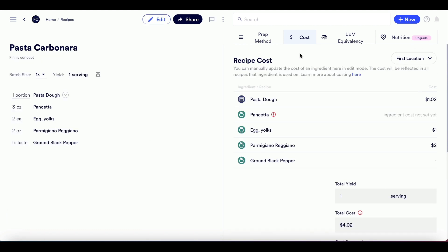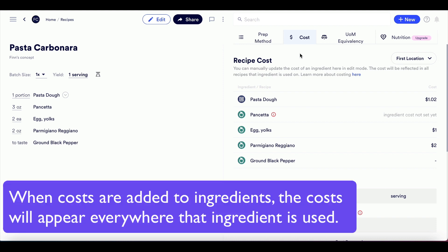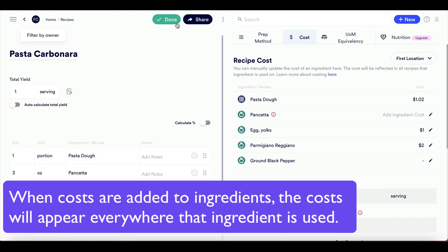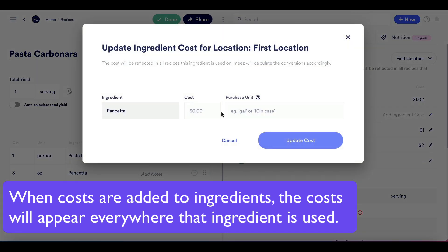Let's move on to our carbonara recipe to calculate the cost of the final dish. You'll see that some of the ingredients on the Cost tab for the carbonara recipe already have costs filled out. This is because ingredient costs are applied everywhere that ingredient is used in your account. Once you add cost to an ingredient, Mies will pull that cost into any recipe that calls for it.